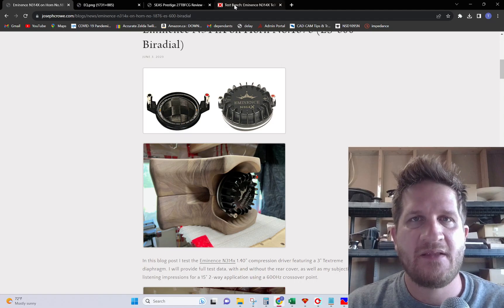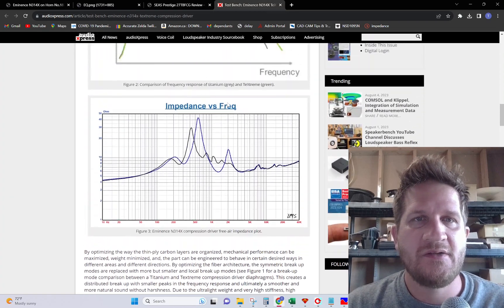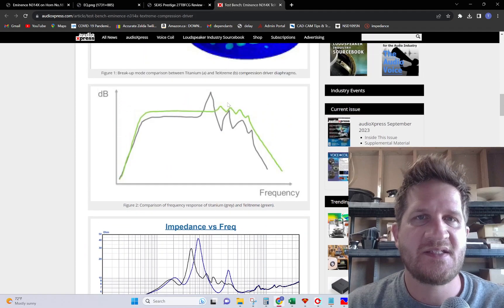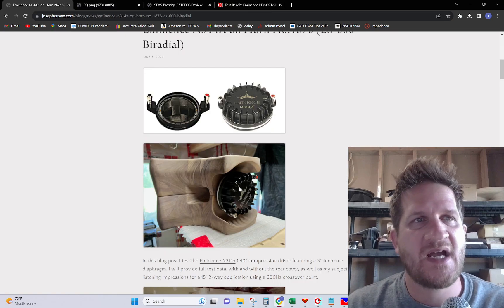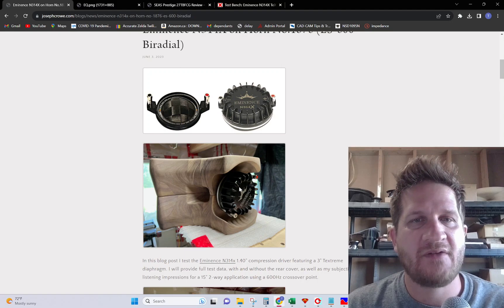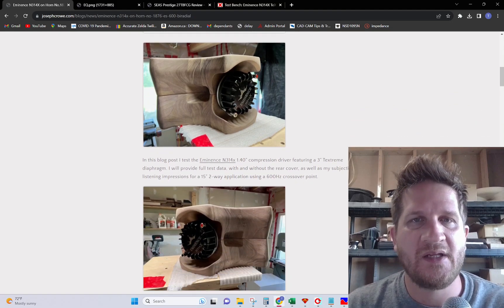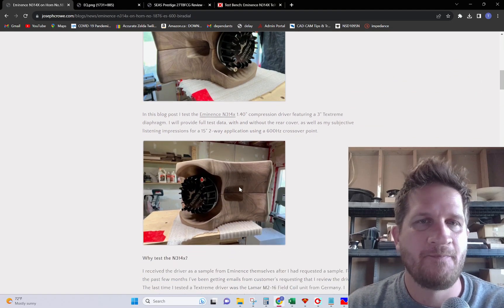They had the horn mounted to an Eminence horn, but for this test it's going to be mounted to a similar size horn but it's a biradial, so it's going to probably provide a little more loading in the upper treble.